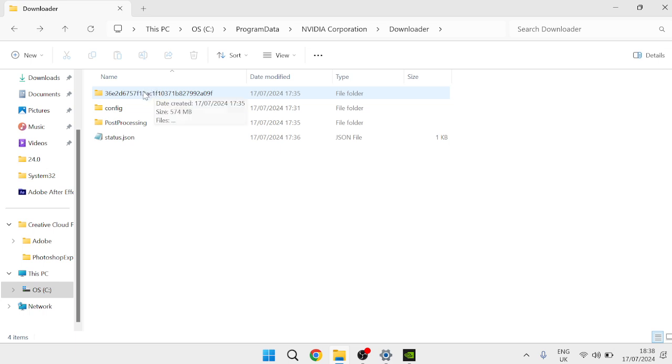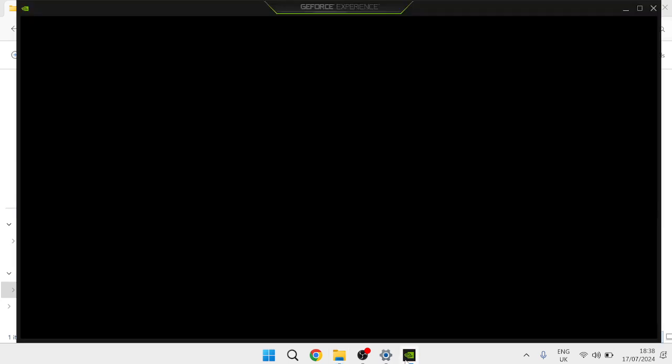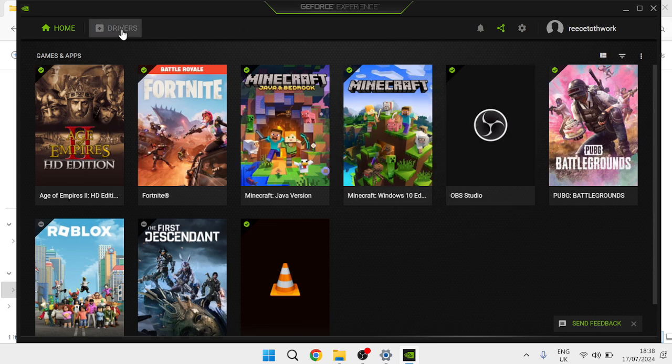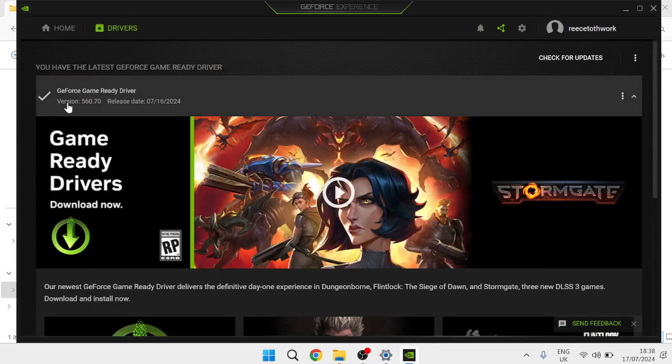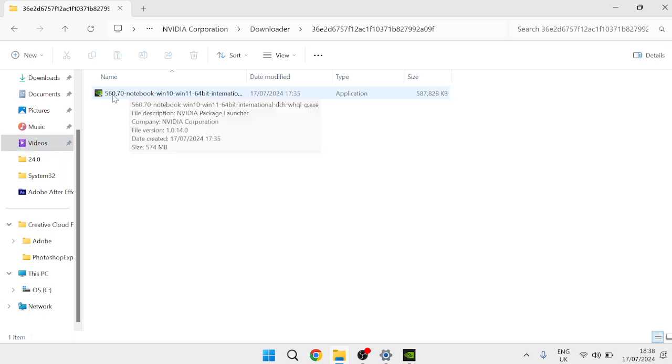Then we need to load up the GeForce application and once you're inside of GeForce come over to Drivers and next to this Game Ready Driver here we'll see a version number. So my version number is 560.70. So now if I come back over to this folder you'll see the application inside of here starts with that same version number 560.70.